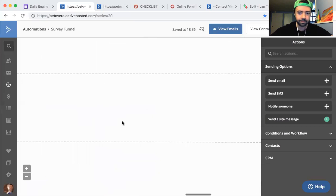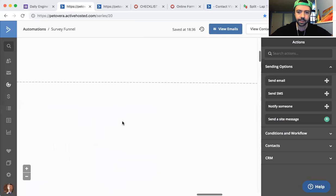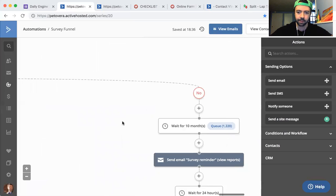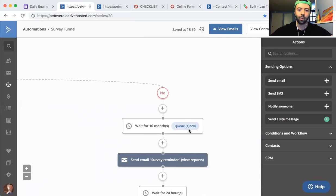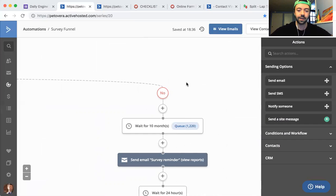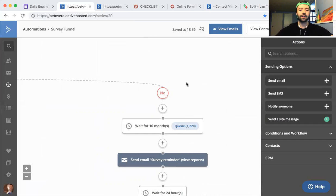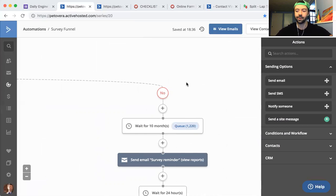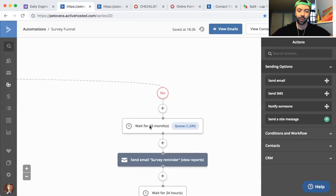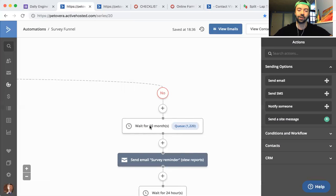So then I scrolled up and I moved over to here, and this was the facepalm moment. Wow, okay, we got 1,220 leads just waiting in the queue. This wait action - wait for 10 months. I actually remember putting that in place now looking back during that frantic week.